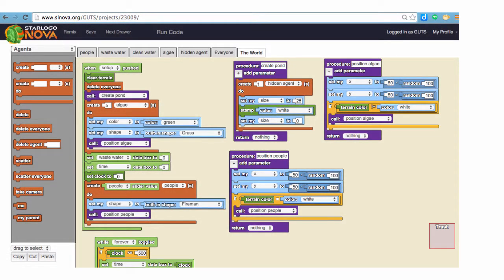A computer instruction is a simple command given to a computer in a computer language. In StarLogoNova, instructions and commands are blocks that produce an action. They are sort of like the verb in a sentence.